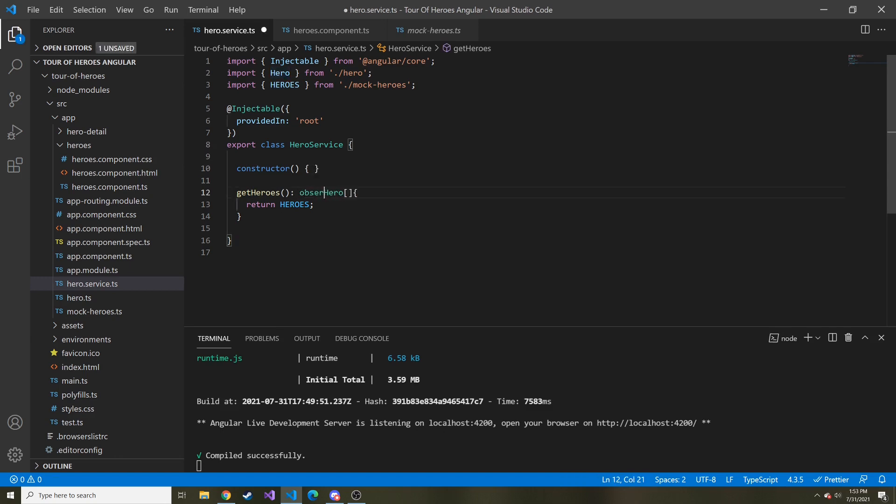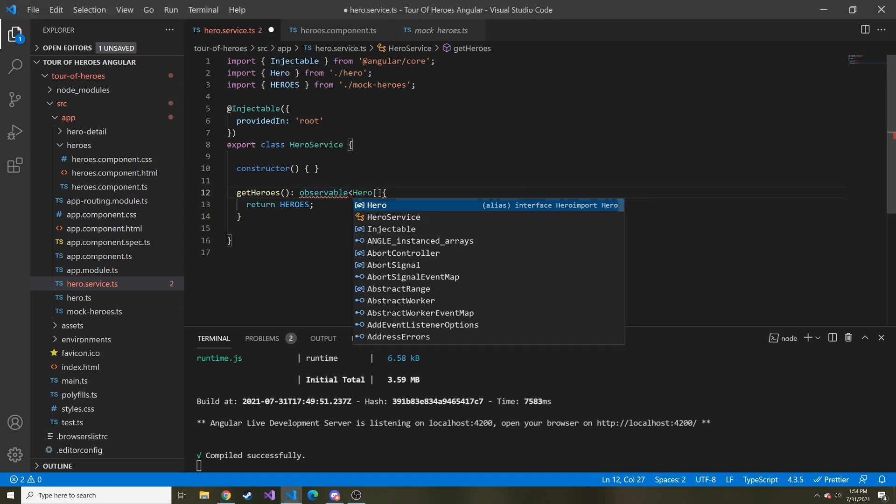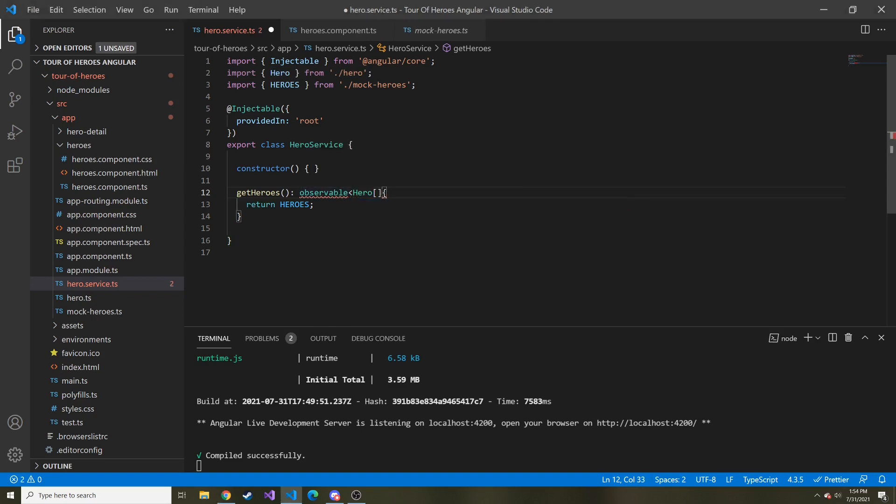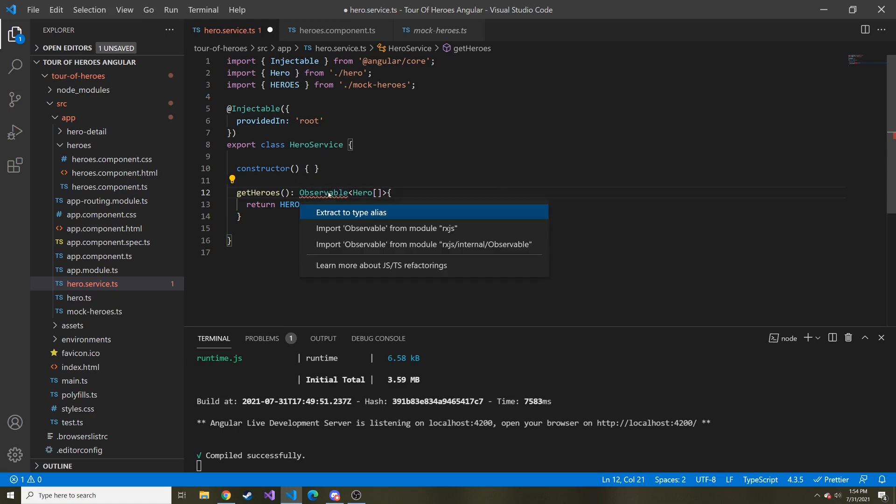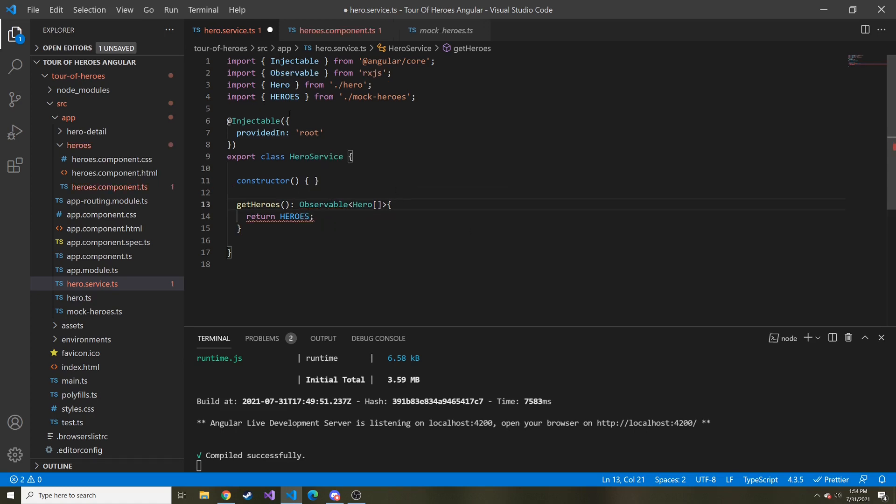It's going to return an observable of a hero array. So we'll do Observable, and then in the angle brackets we're going to put hero array is what the observable is going to hold. And it should be capital O, I believe. Let's hover over it. And we'll bring this in from the RxJS module.